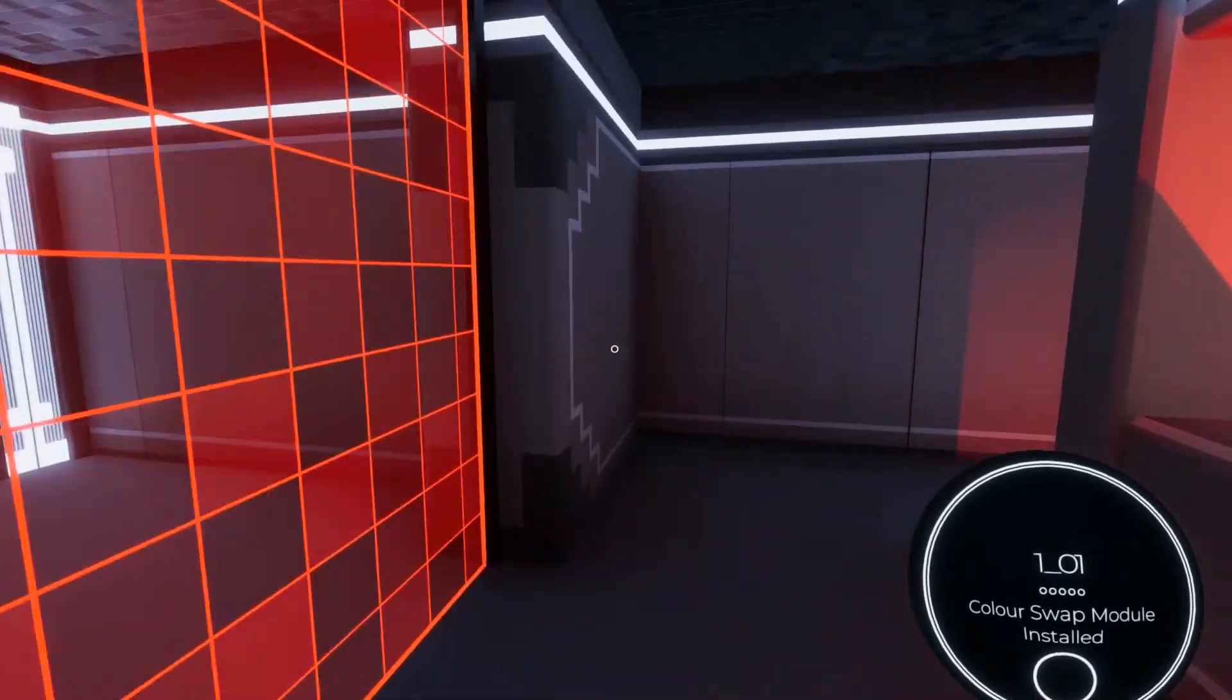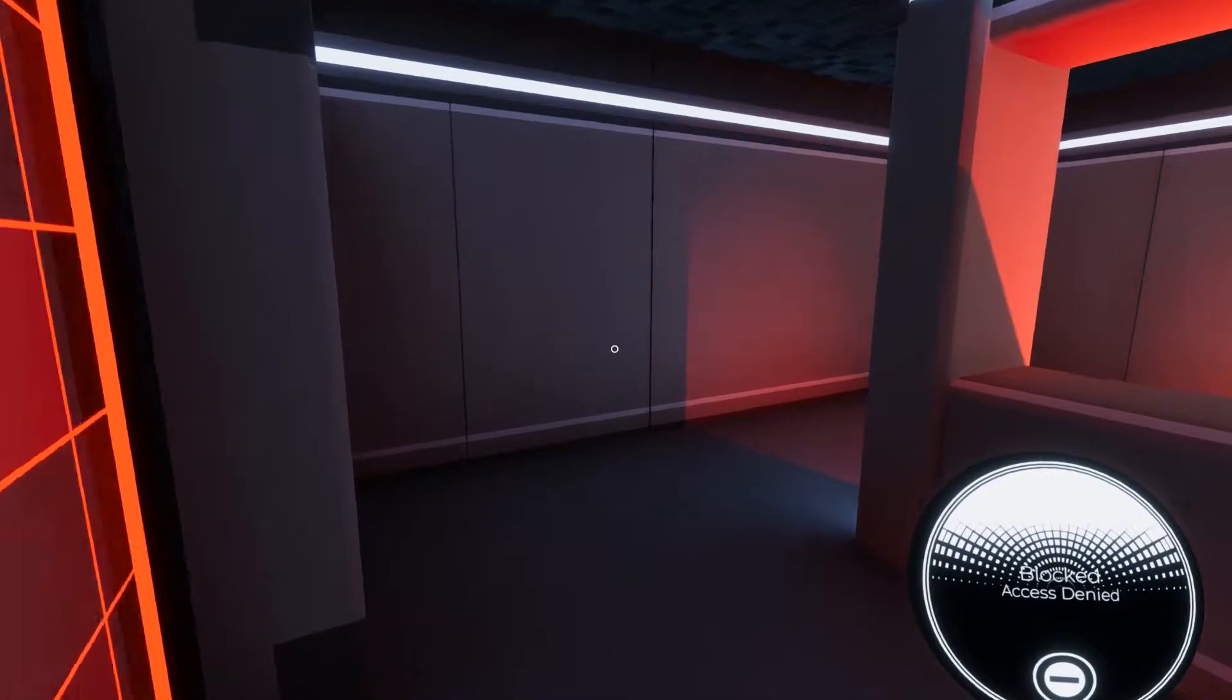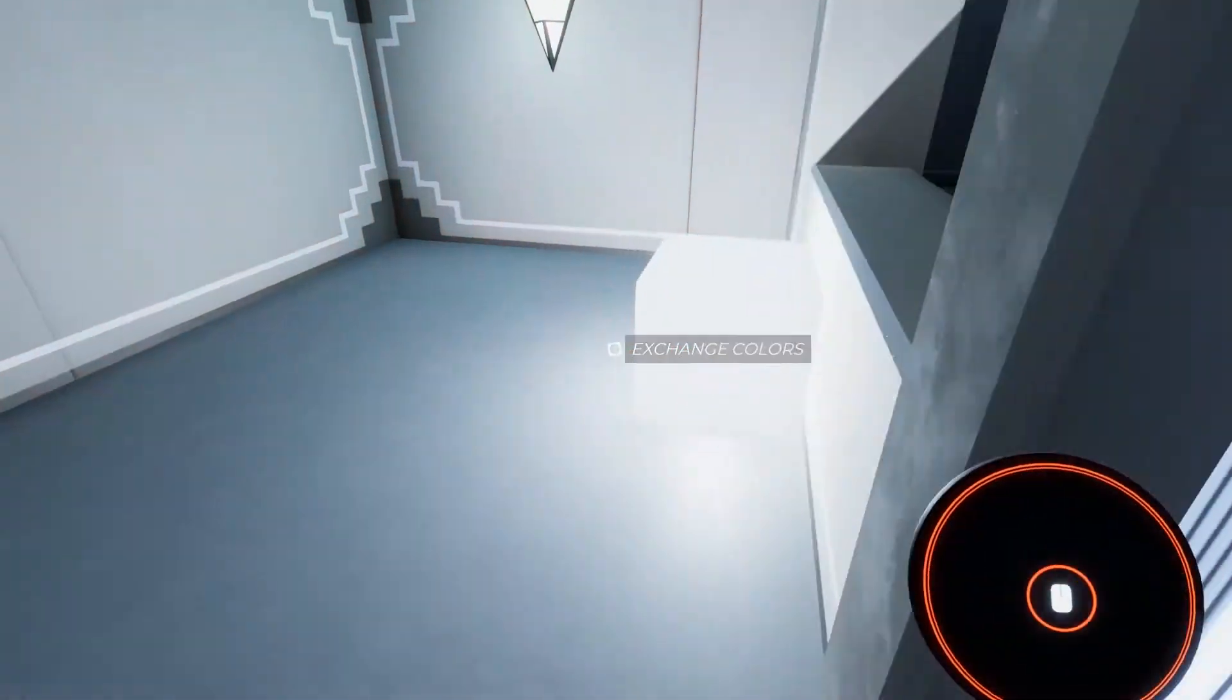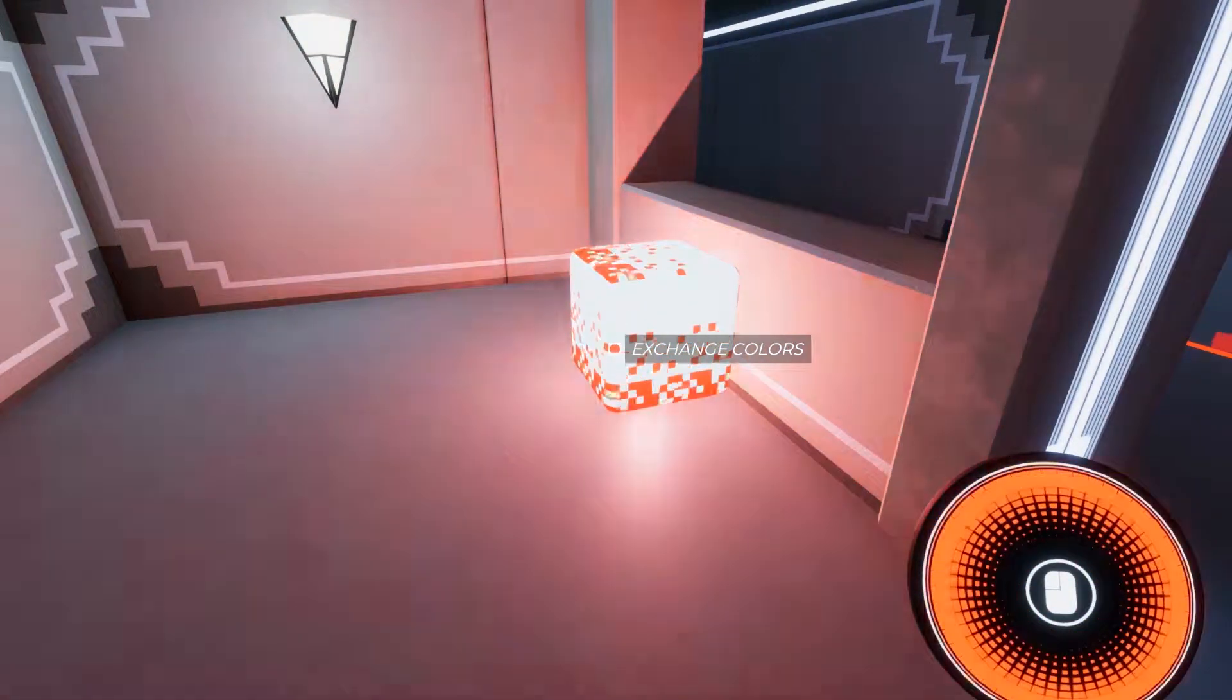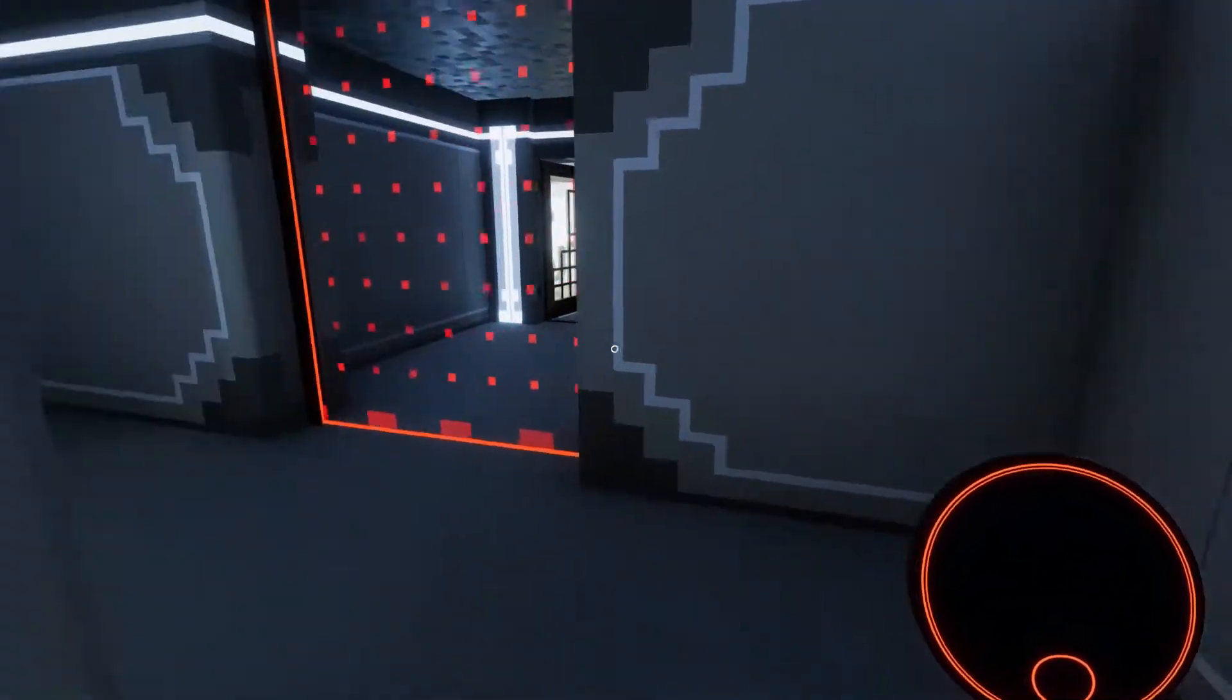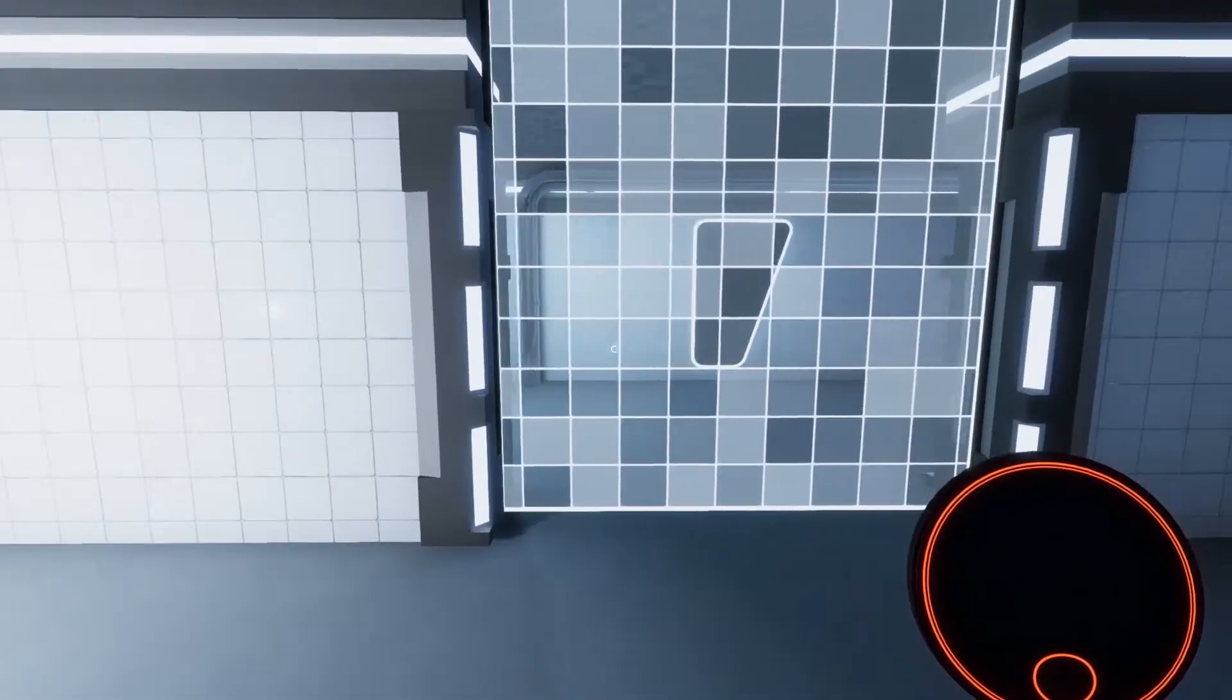The Spectrum Retreat is all about color. The core mechanic is swapping colors with the cubes you see in the environment. You're given a device that stores one color at a time, and when you hold that color you can bypass any shield of the same color. It's a very simple, intuitive mechanic, but as we go on we add more mechanics and the difficulty slowly ramps up.